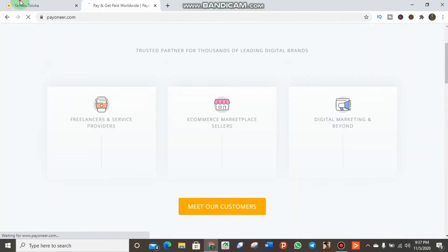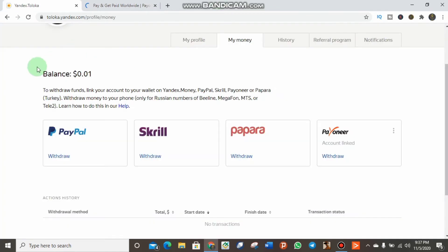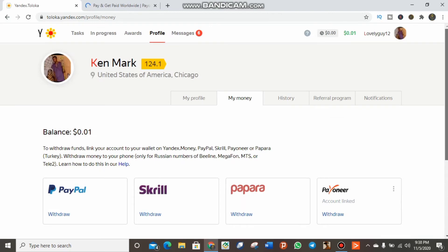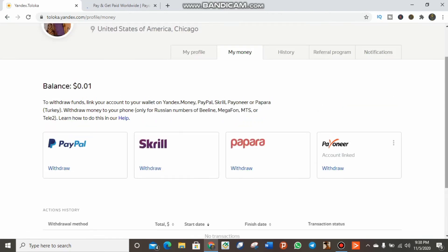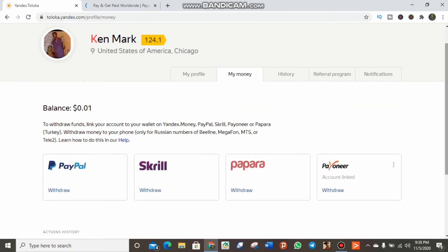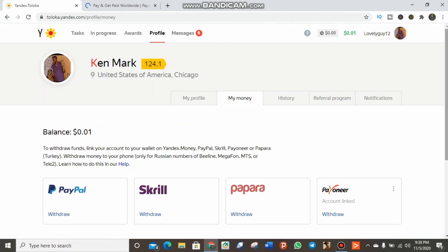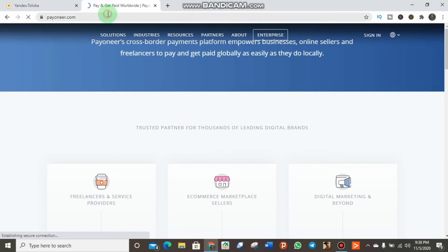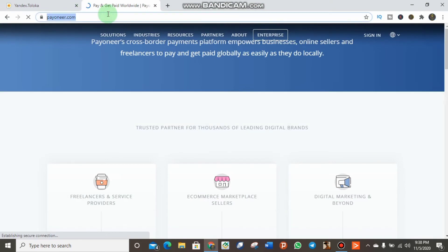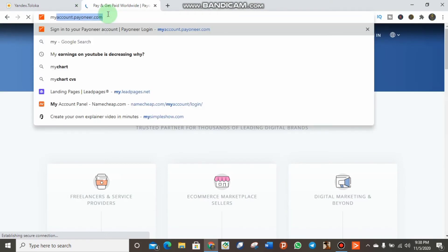It led me to this page. I think there should be some error or it is done. When I check back into my Yandex account, I can see this which is titled Account Linked, which means it's already linked to my Payoneer account. Let's check the Payoneer account and verify the funding source to find anything about Yandex in it by visiting myaccount.payoneer.com.